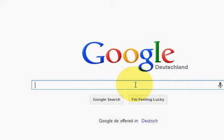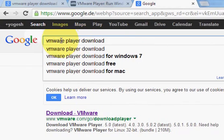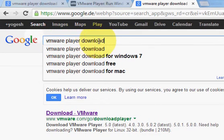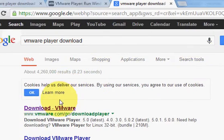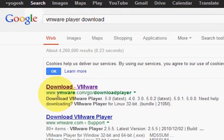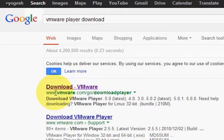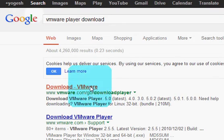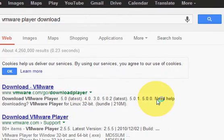So to download VMware, just go to your favorite browser and in the search, write VMware Player Download and search for it. The first link will be www.vmware.com/go/downloadplayer. Just click it.